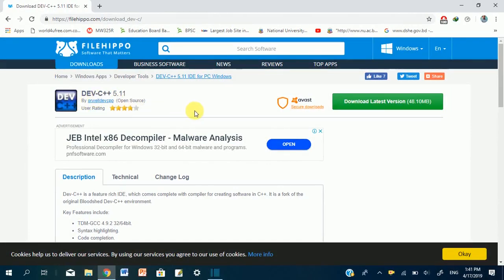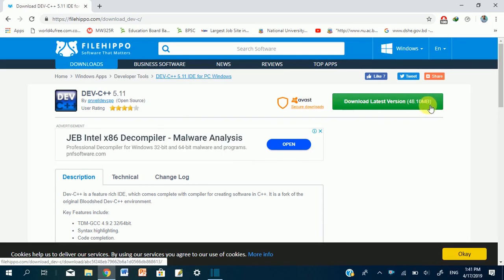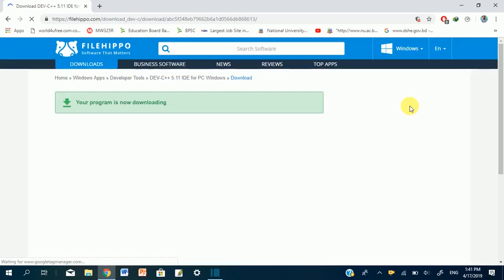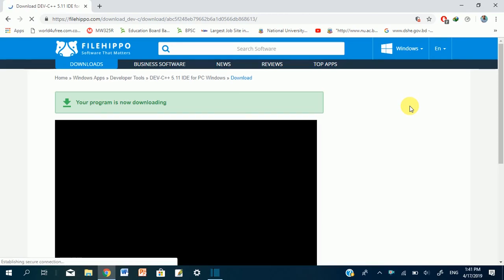First, we will download the filehipper.com. Download link in the description below. If you download the filehipper button, you will download the filehipper.com.